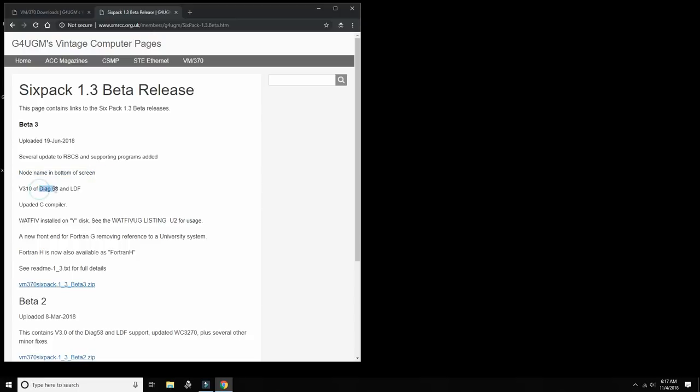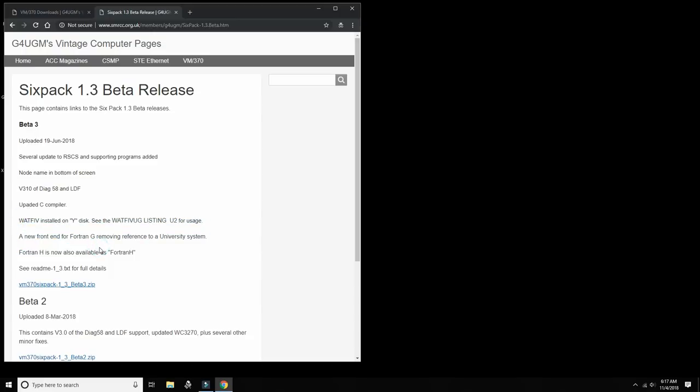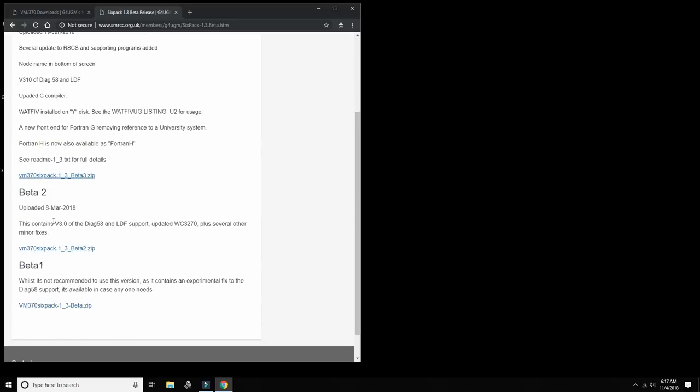The node name is going to show at the bottom of the screen which is also very important. And finally it has the diagnosis 58 instruction built in, which is the diagnosis that enables full screen handling of 3270 from CMS. Then it has an updated C compiler which is always good to have, and several Fortran enhancements. There's some other enhancements. The beta before that was beta 2, released in March of this year 2018.